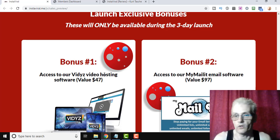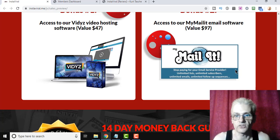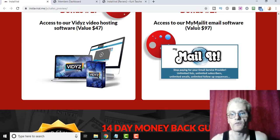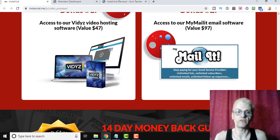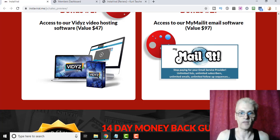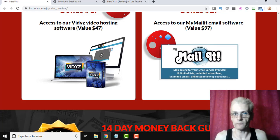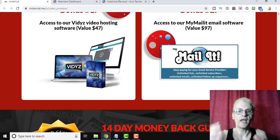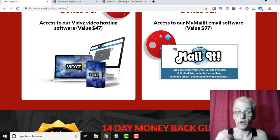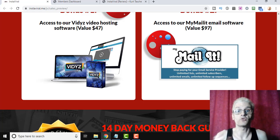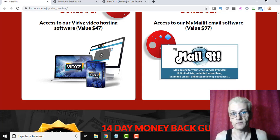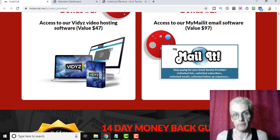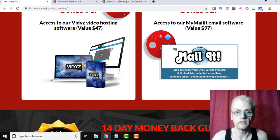The video hosting software that Brett created, you're going to get access to that, and you're also going to get access to his MyMailIt software, which is the only software that integrates with Instaviral. Now, if you use Aweber, for example, or GetResponse, you can download your list of sign-ups and upload them to your autoresponder. If you use MyMailIt, it allows you to instantly send those subscribers to your email list. So that's a nice integration there. It makes things a lot more streamlined.